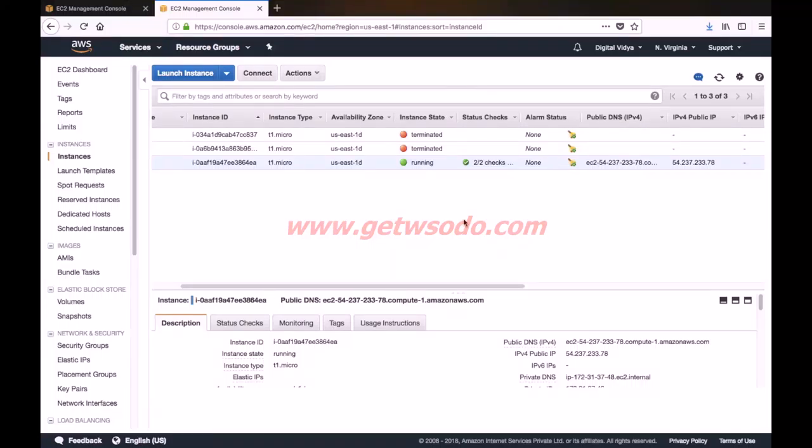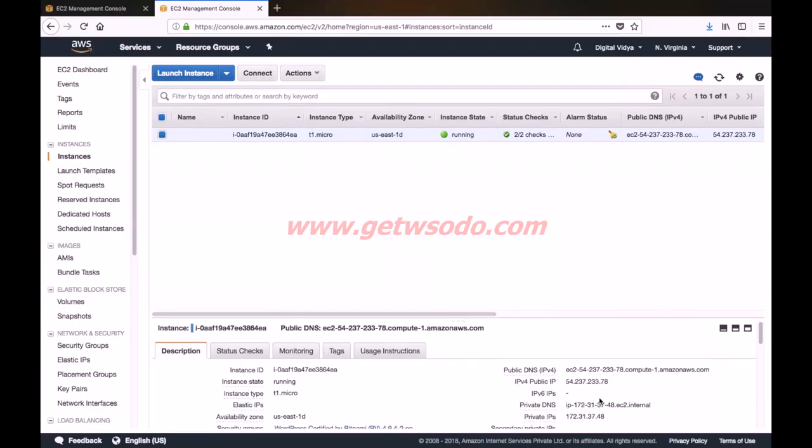Now we will learn about connecting the hosting with the domain name. To do that, you have to login to your AWS account and go to the EC2 dashboard. Go to running instances, and all you have to do is copy your IP address.